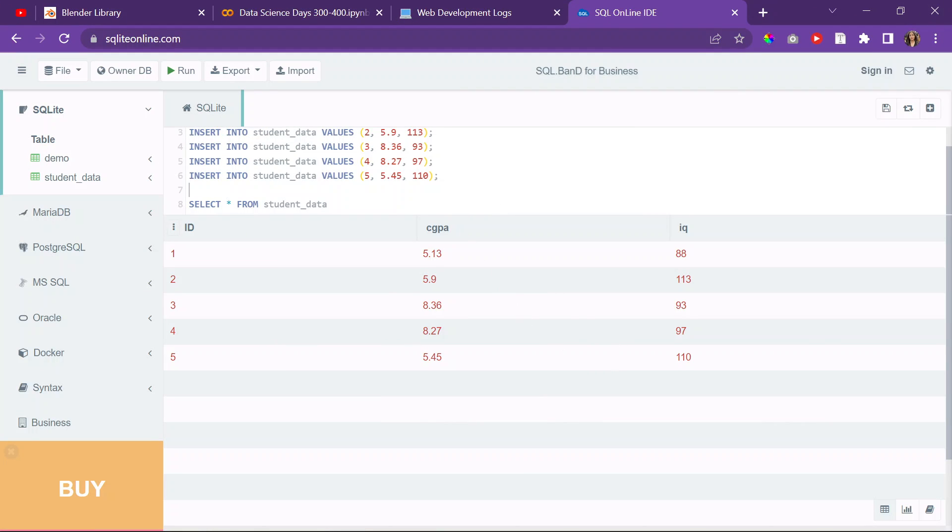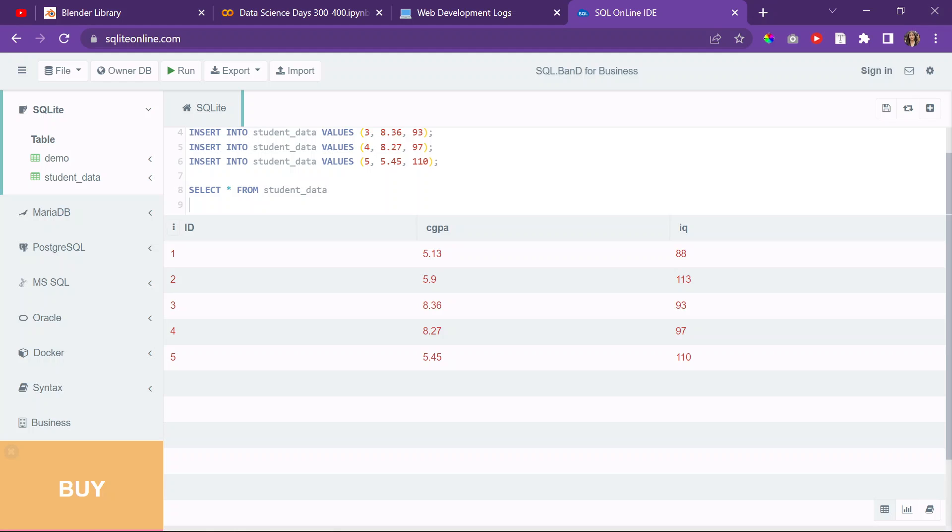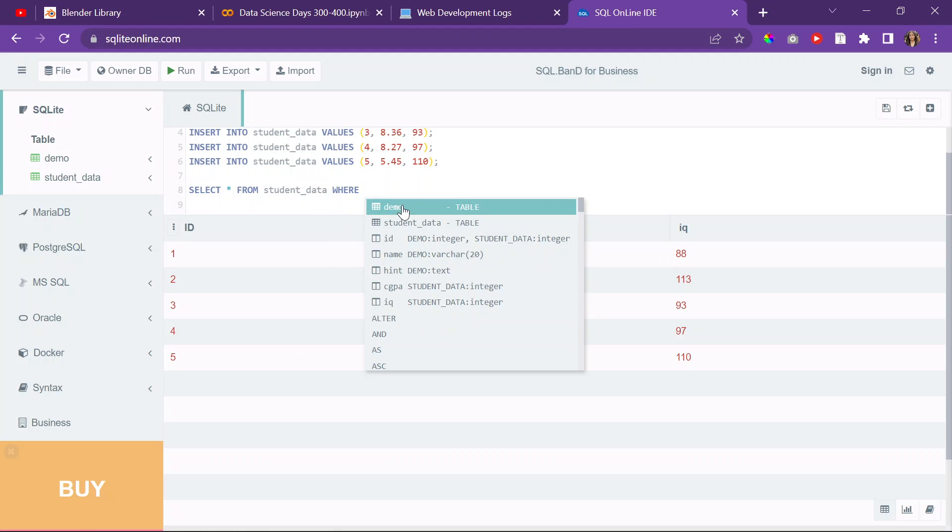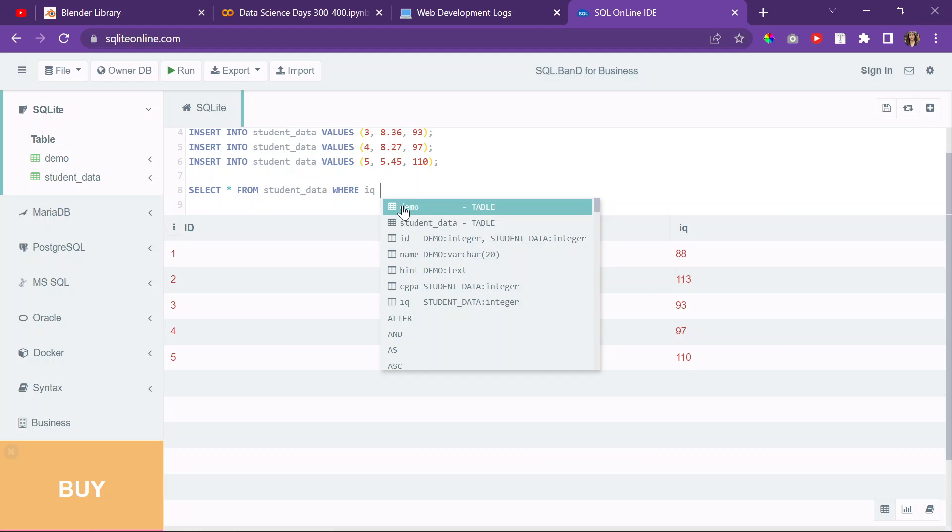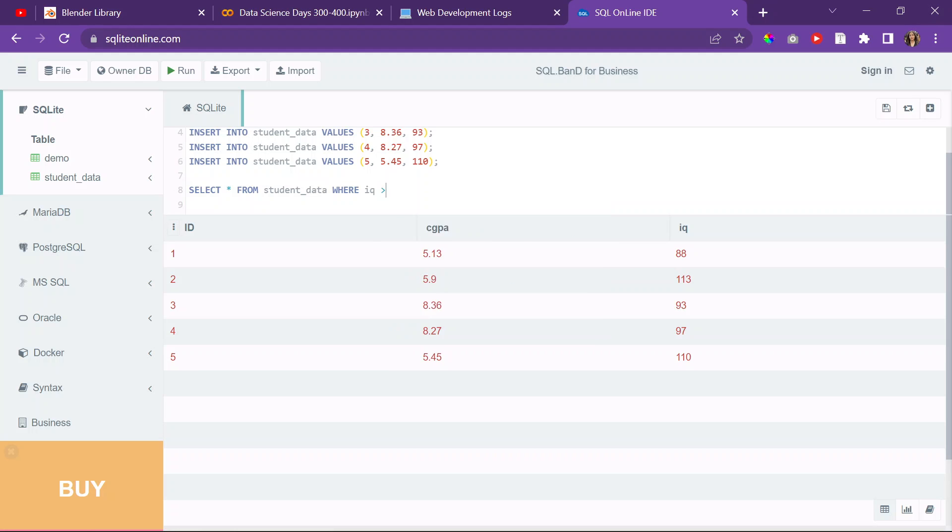All right. And then maybe I'll do some querying. So maybe I want to know students who have an IQ maybe greater than 100. So I'll do select from student_data where IQ is greater than 100.